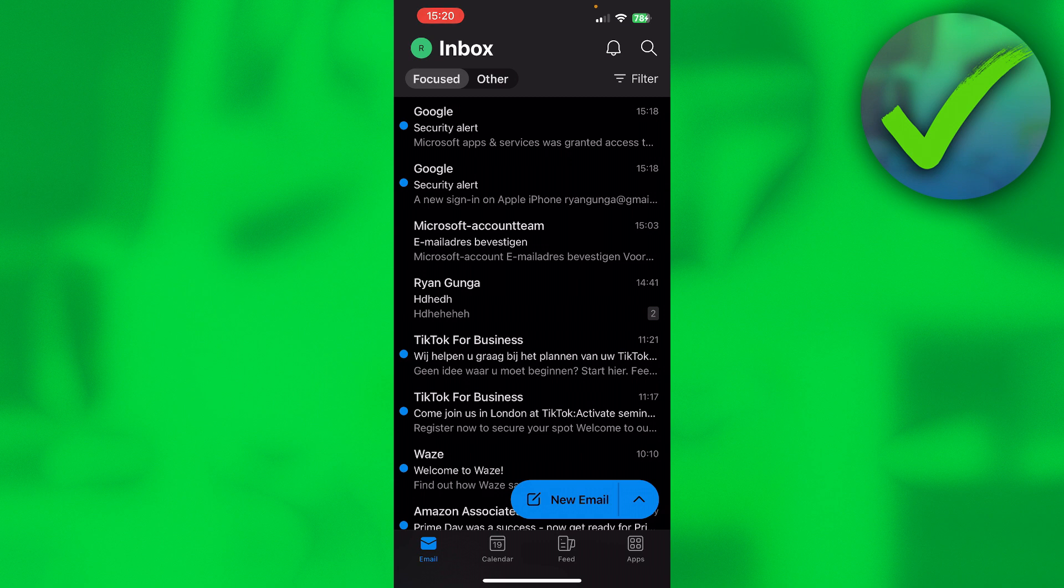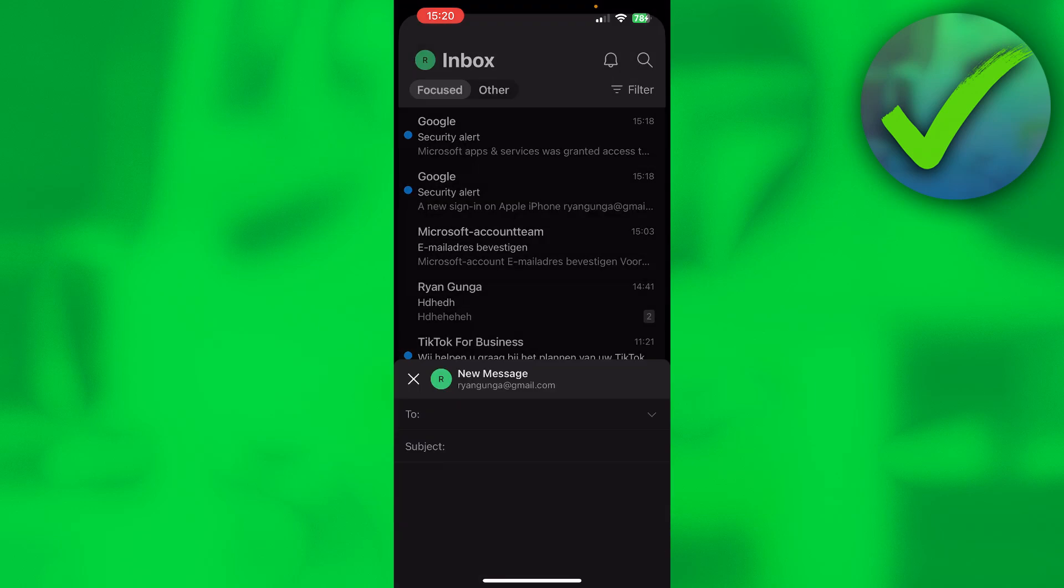This is basically the same on both your phone and your laptop or PC. What you can do is create a new email.